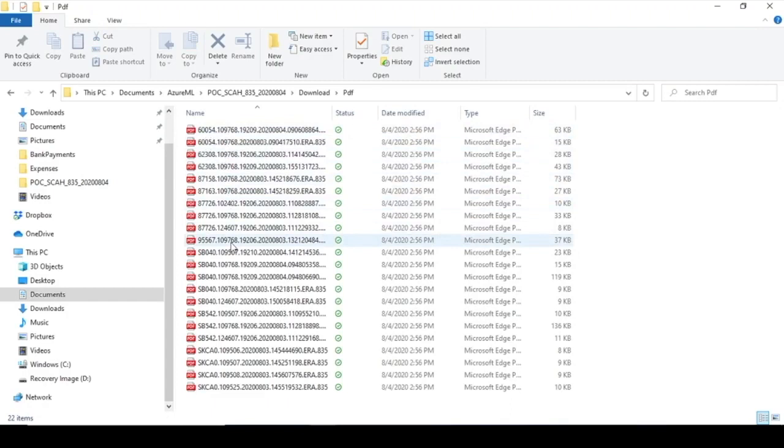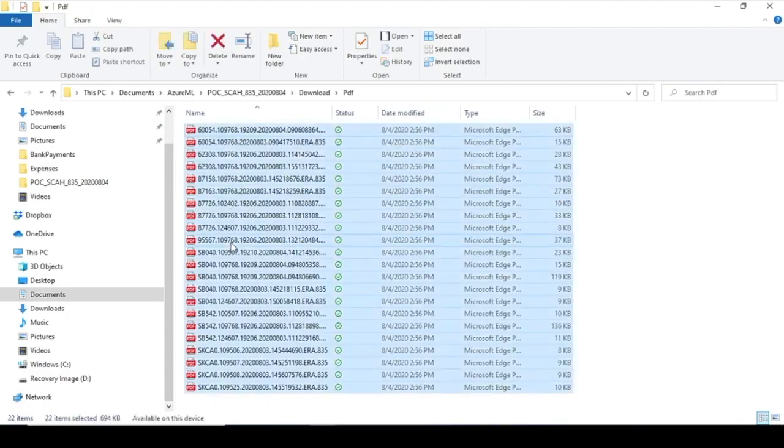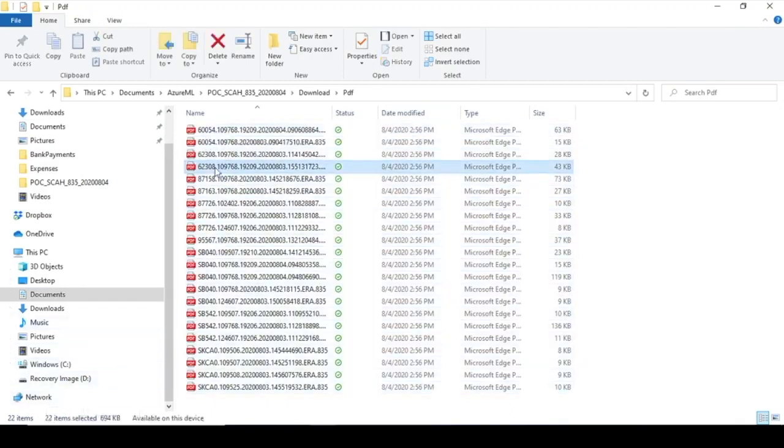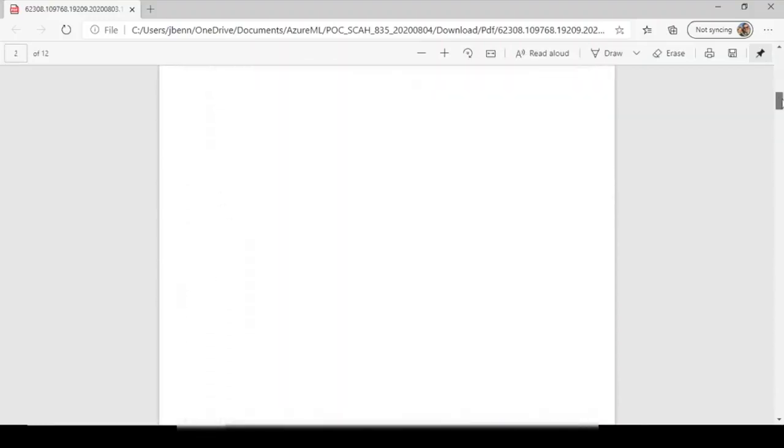So these are the EOBs that it downloaded, and there were 22 that it was able to download. And so I'll just scroll through here quickly so you can see that it downloads the complete PDF of the EOB file.